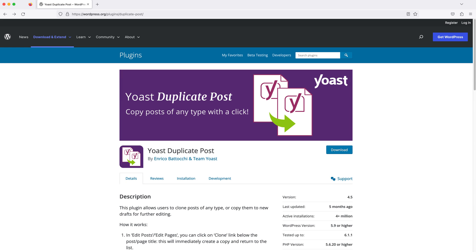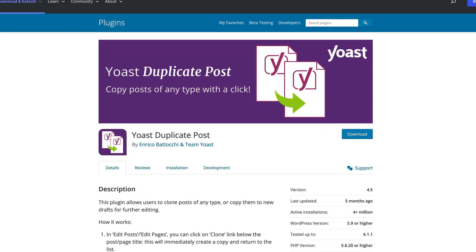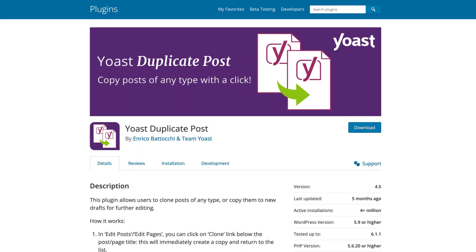The first plugin we have in this list is called Yoast Duplicate Post, and we can use it to duplicate both posts and pages on our WordPress website. This includes all of the images, content, settings, and comments if we have them enabled.